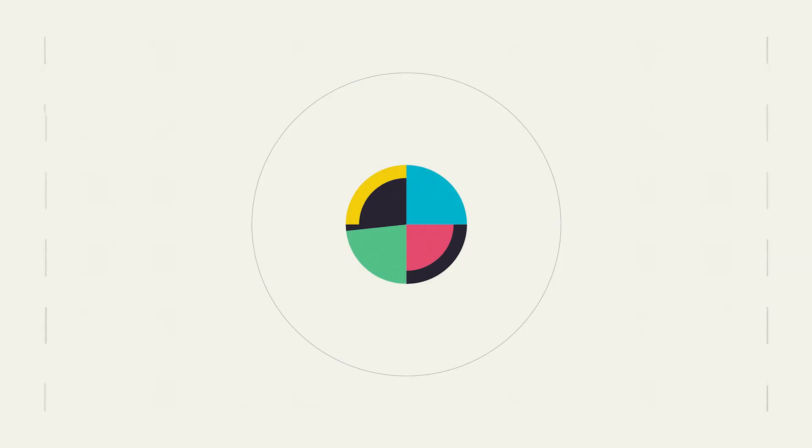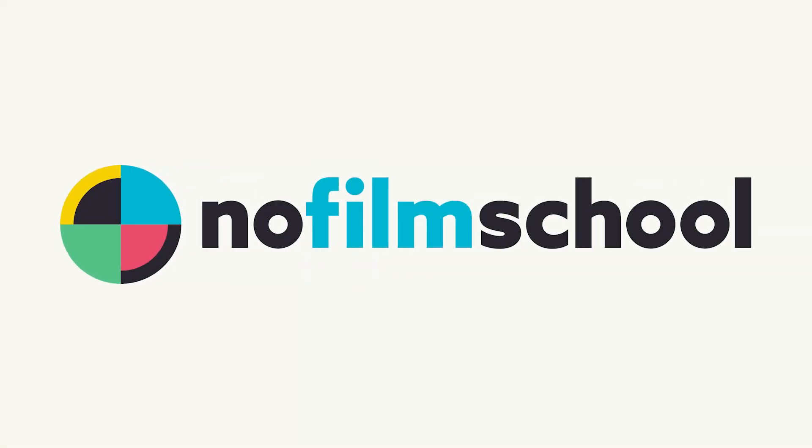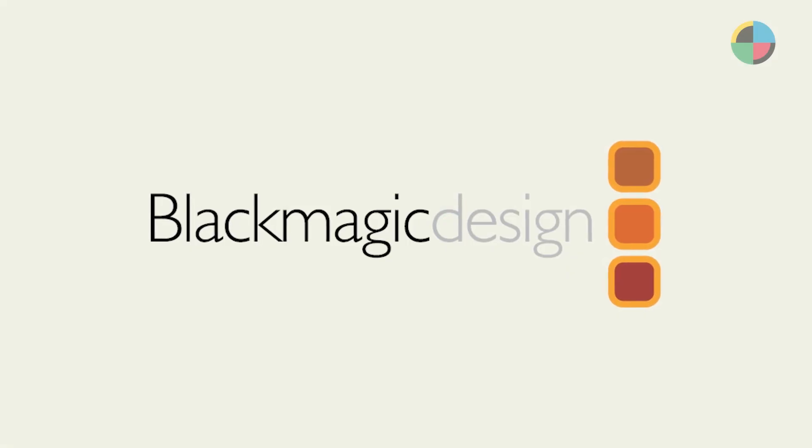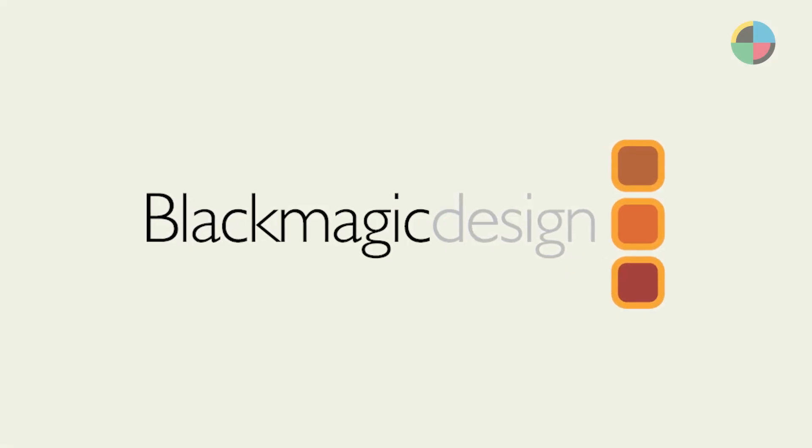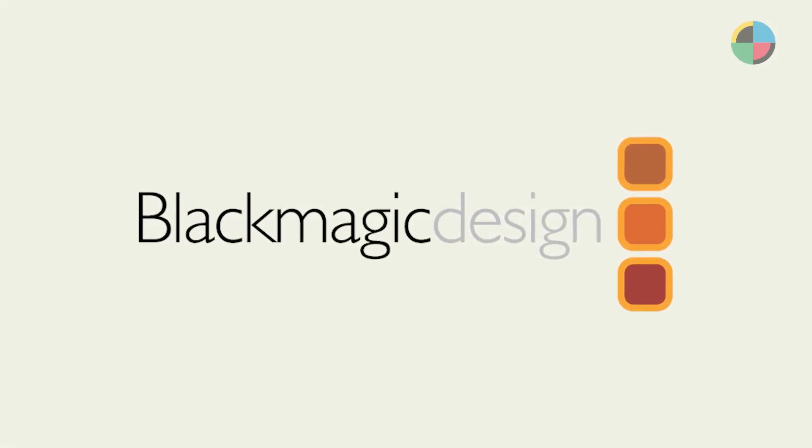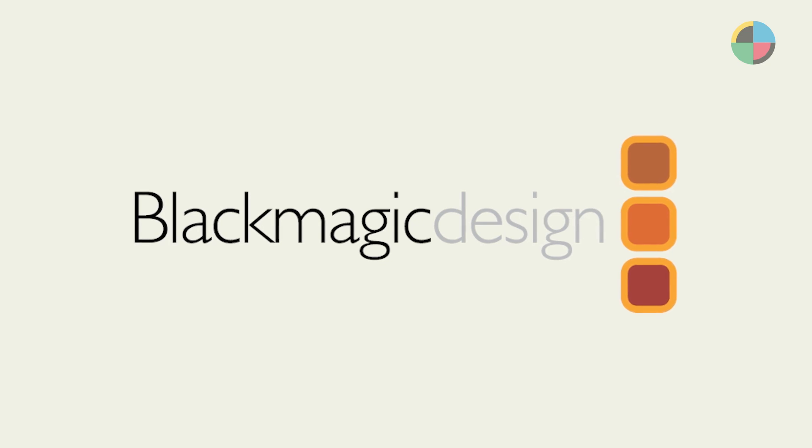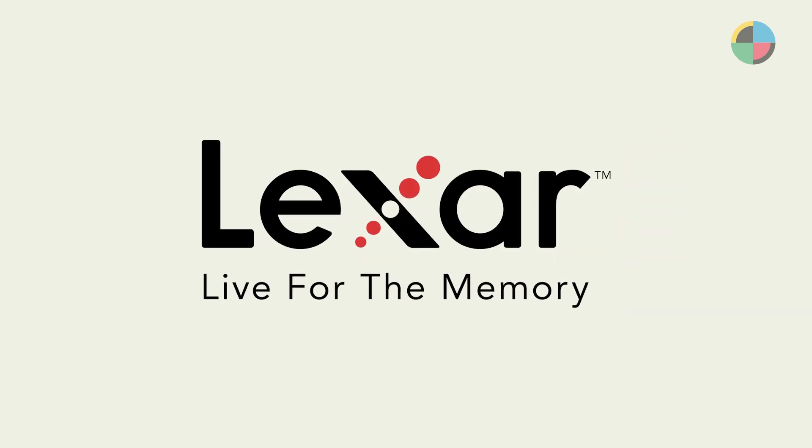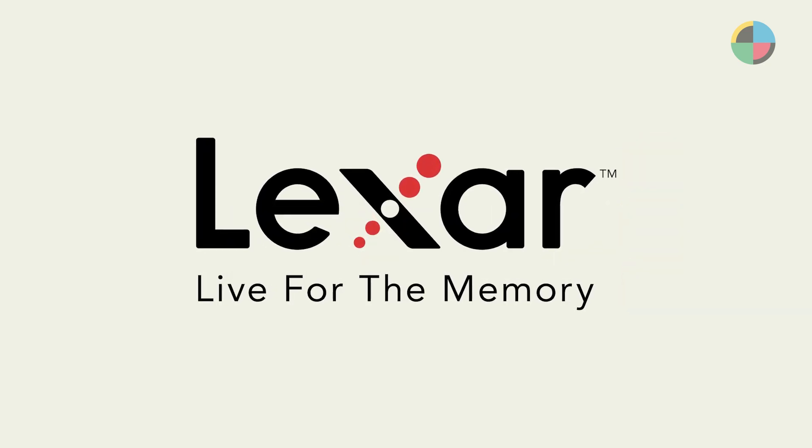No Film School's NAB 2023 coverage is brought to you by Blackmagic Design, creating revolutionary solutions for film, post-production, and television. And Lexar, live for the memory.